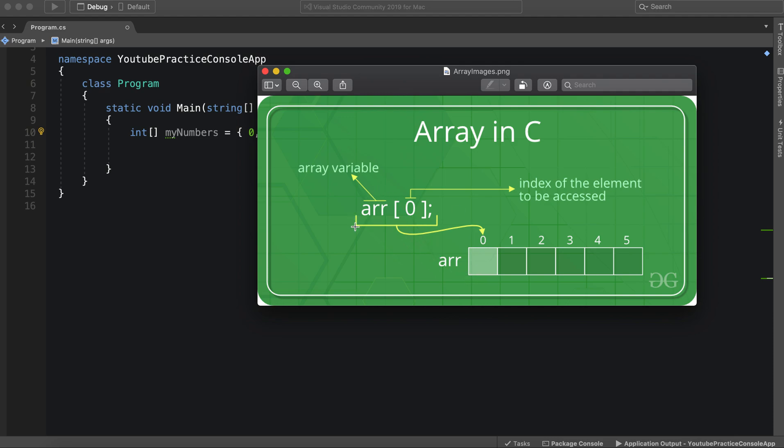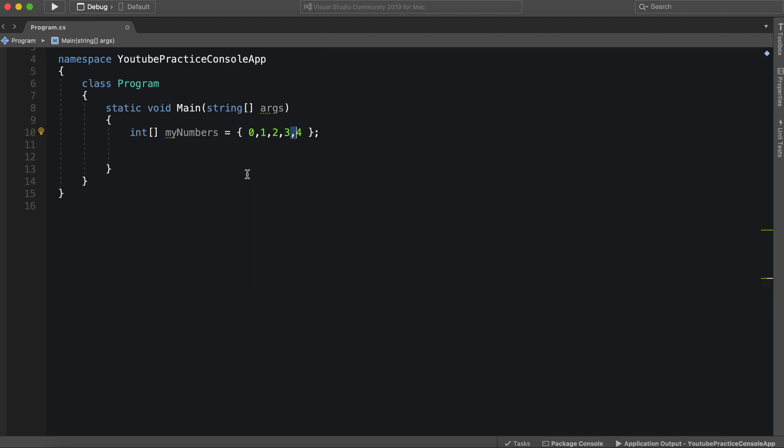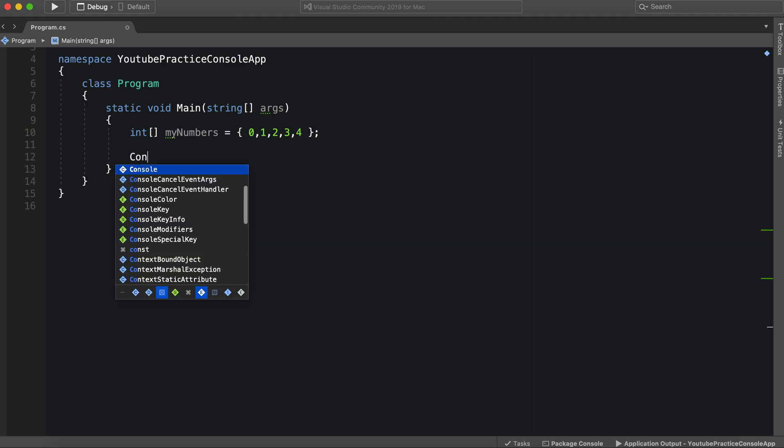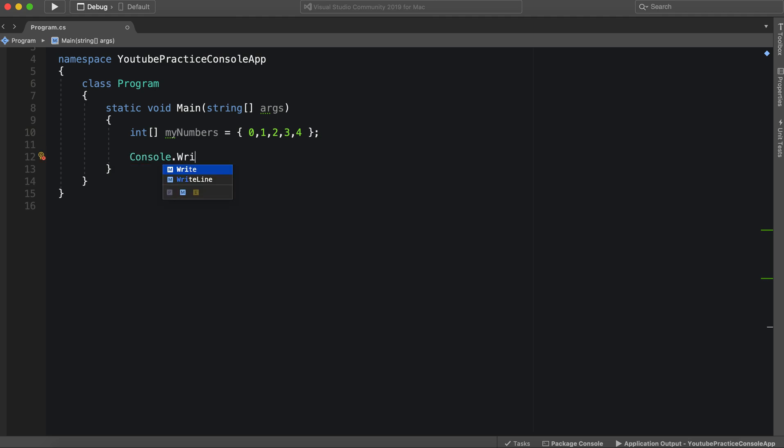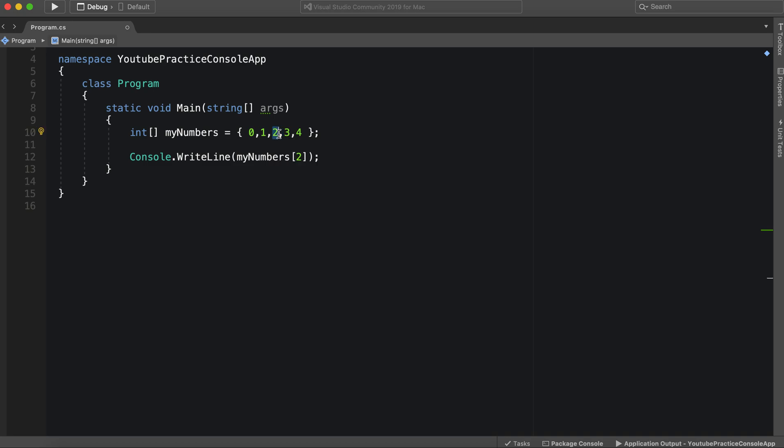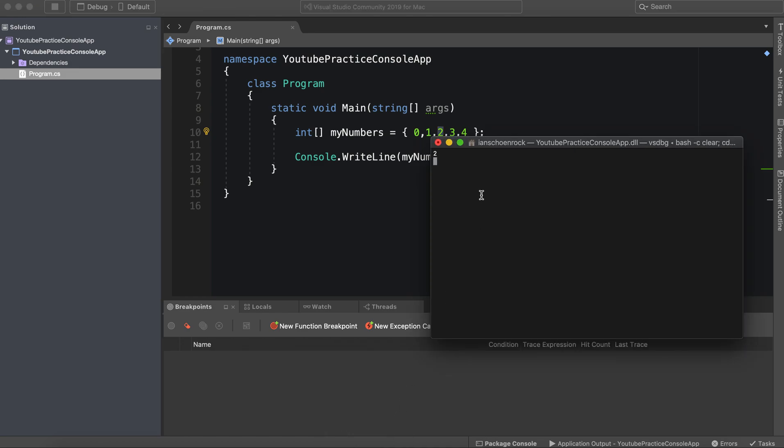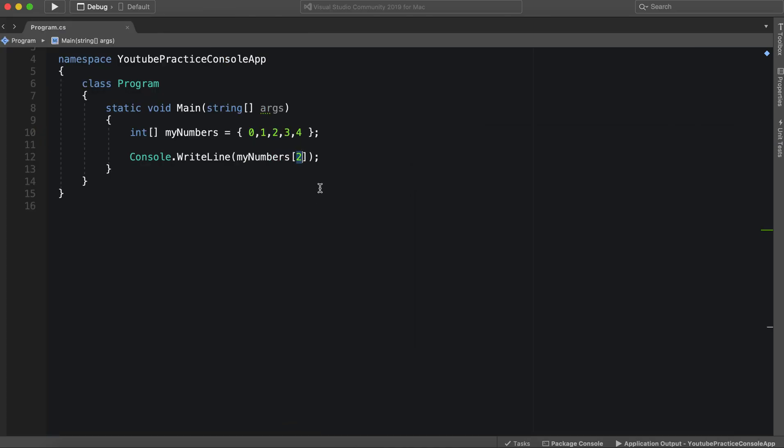So let's take a look at this again. If we were to access one specific element, we would have to specify the index. So let's do this by saying console dot write line, and then specifying my numbers, and then we would just specify the index. So in this case, it would be two. And again, this is going to be the third actual place, third place, but it's the second index. And there we go, we see the number two.